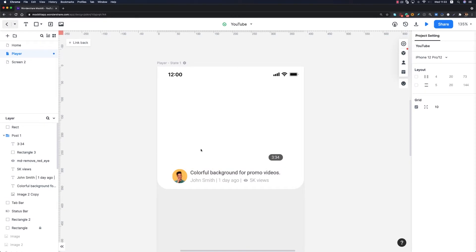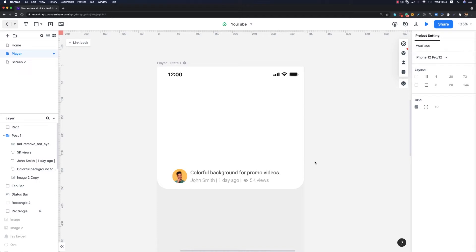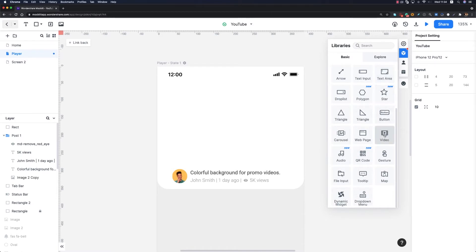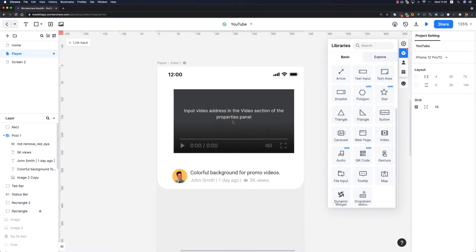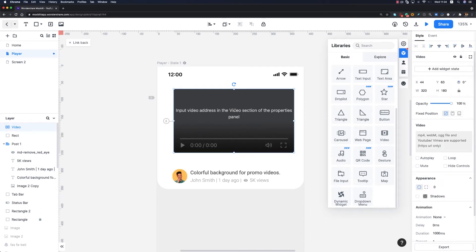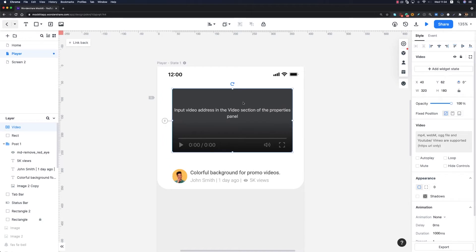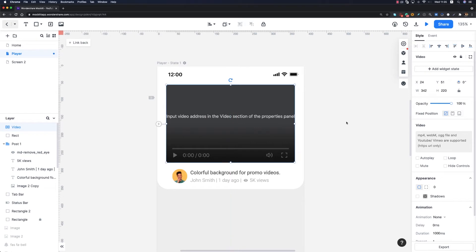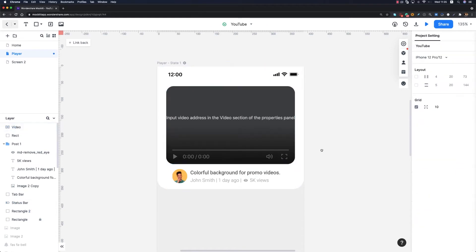Now it's time to work on the player. I'm going to remove this image and the time indicator. I'll use one of the newest features of Wondershare Mockit, which is the video component. If I head over to Resources from the Libraries I can scroll down and find the video component. I'll drag and drop it into my artboard, set its width to 342 and height to 220, align it horizontally, and increase the corner radius to 20 to make it rounded.